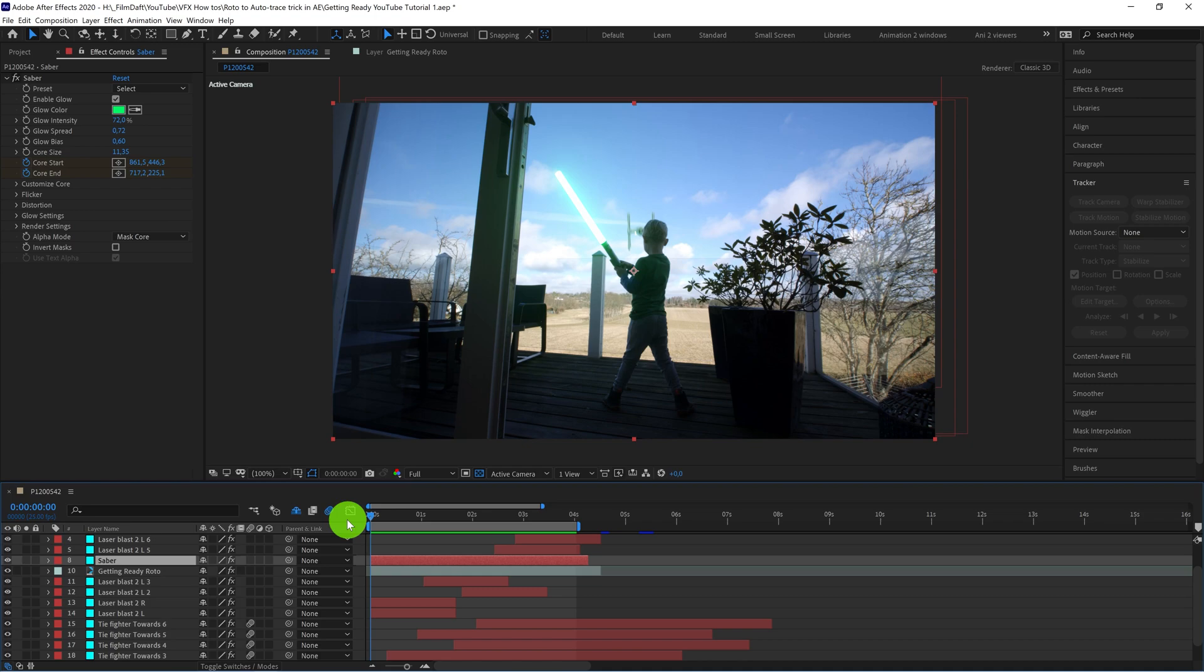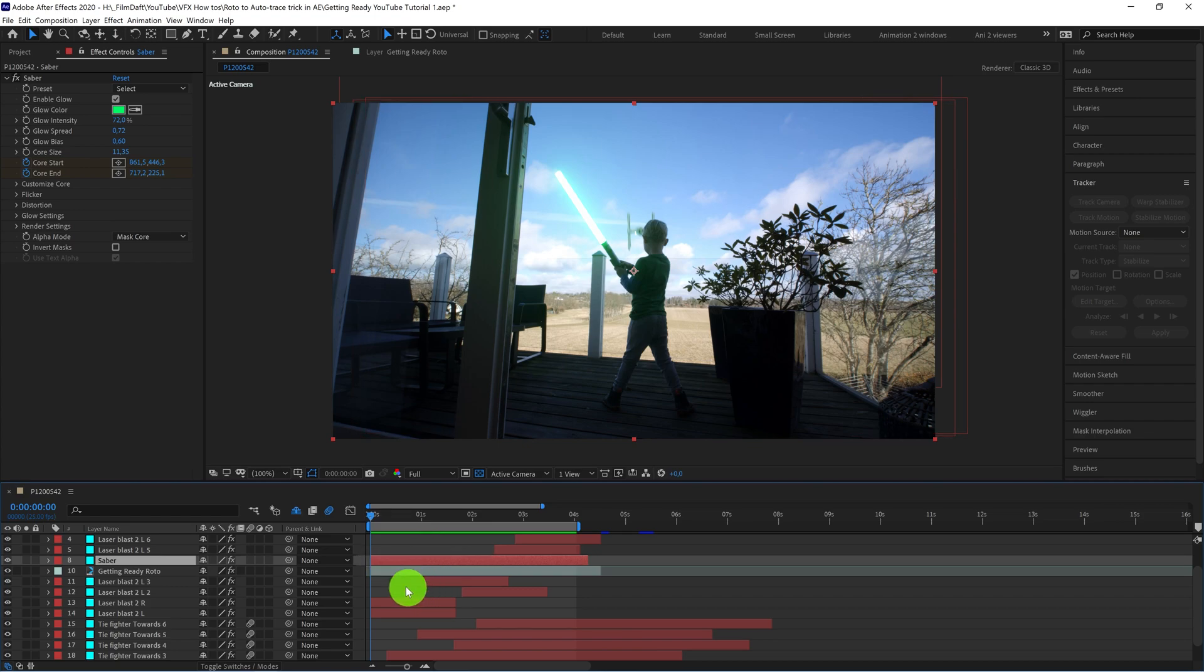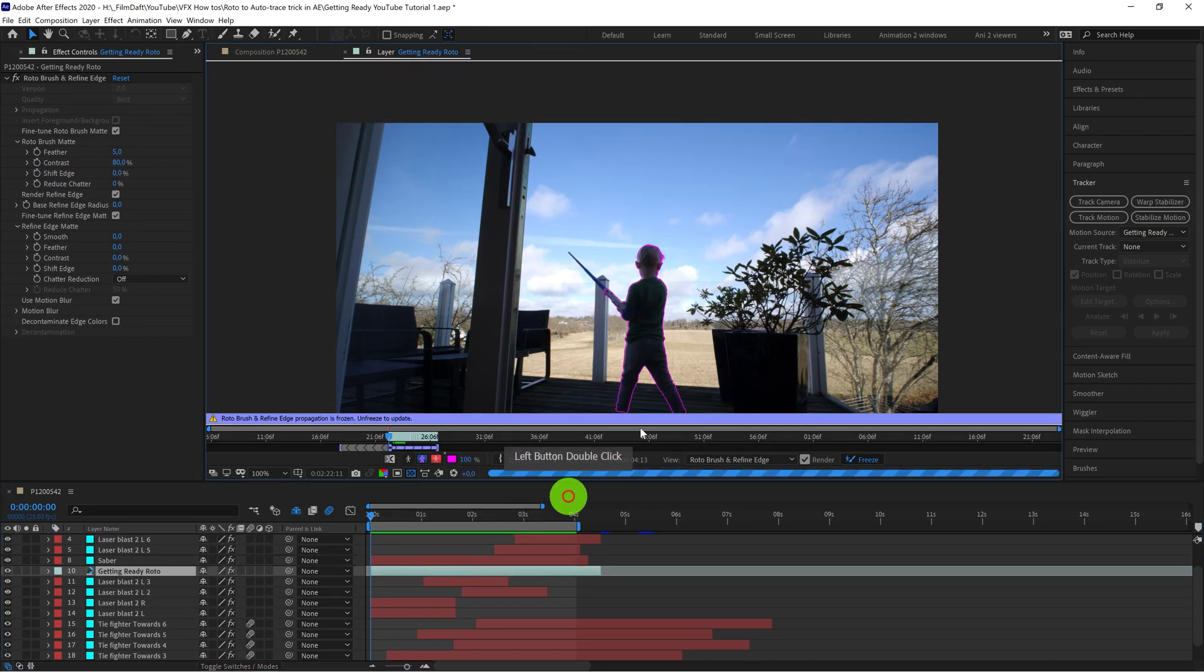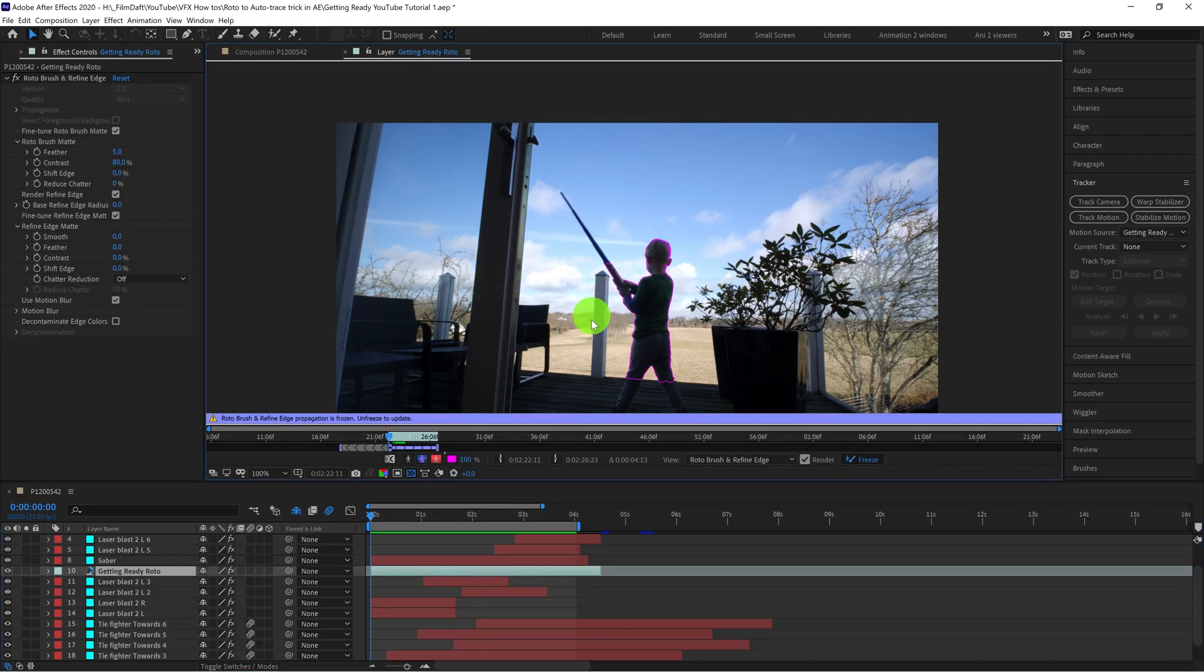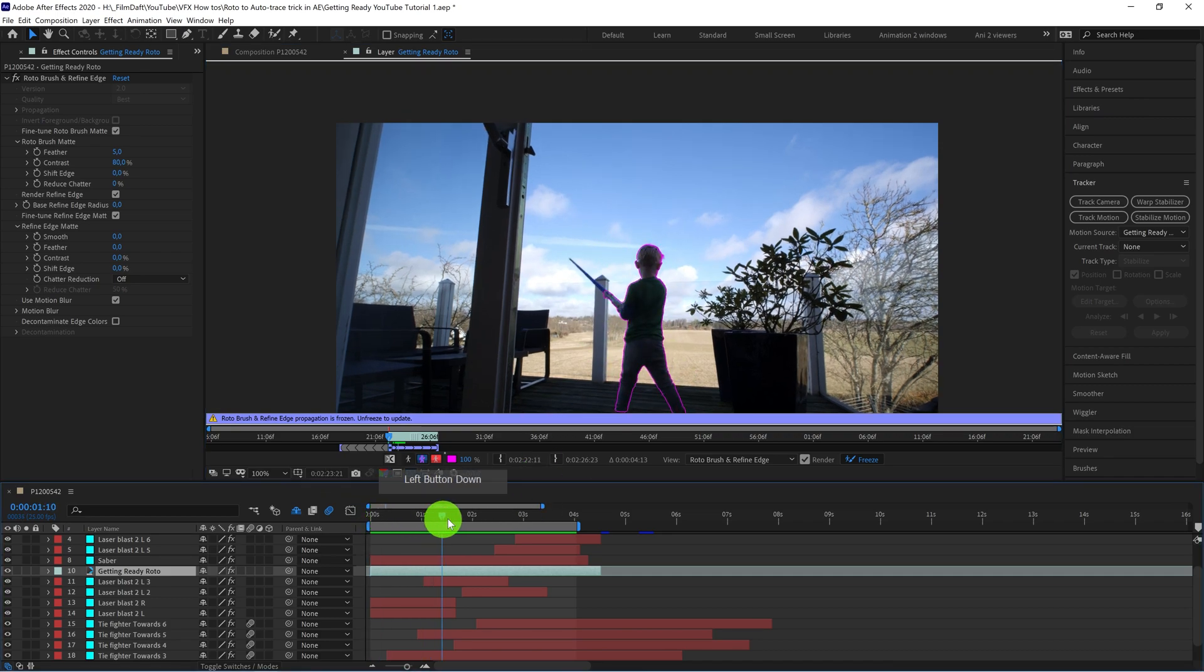Okay, so I've created the scene in After Effects with my son battling some TIE Fighters, and I've used the Saber plugin from Video Copilot to create the Saber effect. And I've also gone ahead and rotoscoped the body and the head of my son, so I could get the TIE Fighters to be behind him.